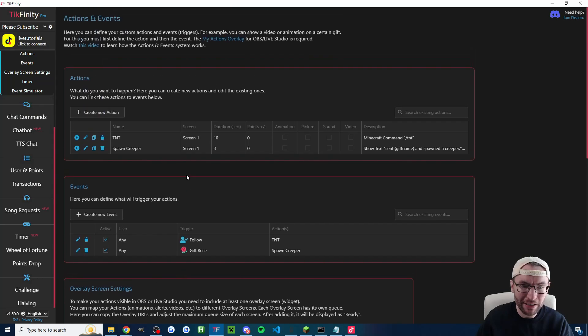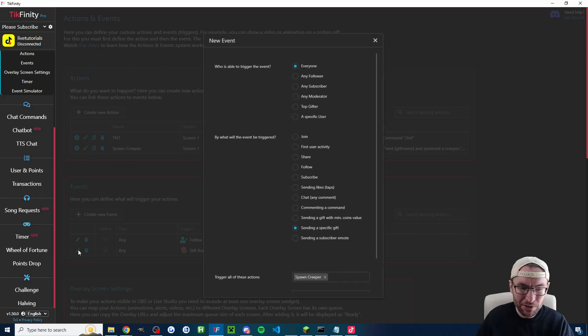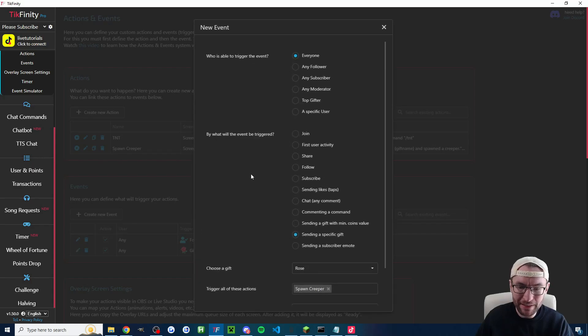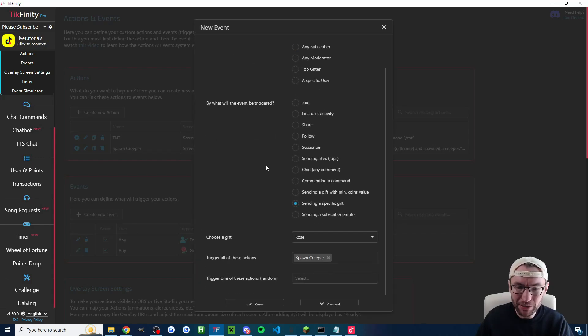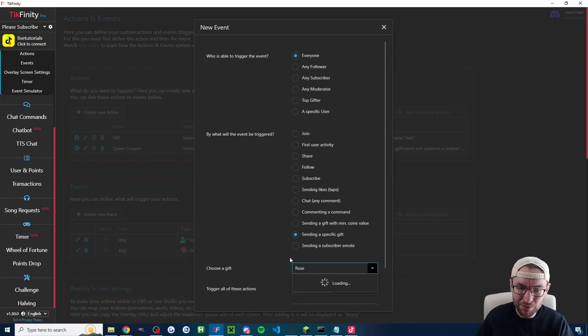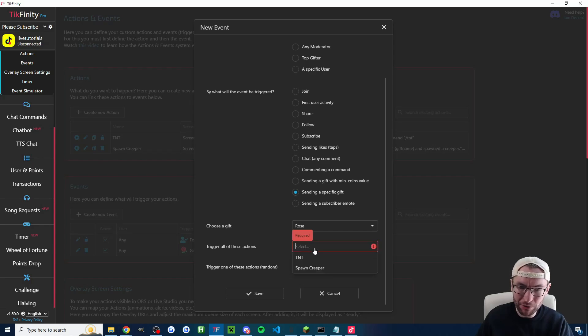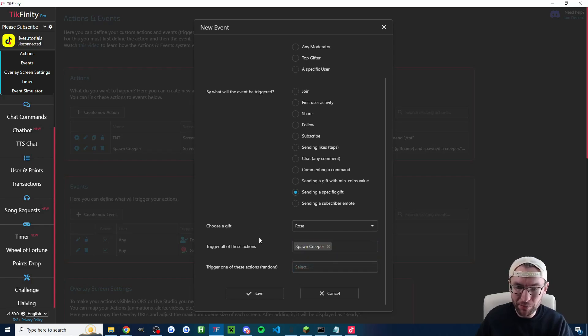If I go back to tickfinity first what we want to do is create a new event to link it with the rose. So I'll press edit. Of course you would just press create new event but I've already made mine. So it's sending a specific gift. The gift we choose of course is whatever you want. I chose the rose. Now underneath trigger all of these actions we're spawning a creeper with a rose. It could randomly pick multiple actions so you can create multiple actions and you could go like a creeper or a zombie if you want more variation. Anyway we'll keep it simple.